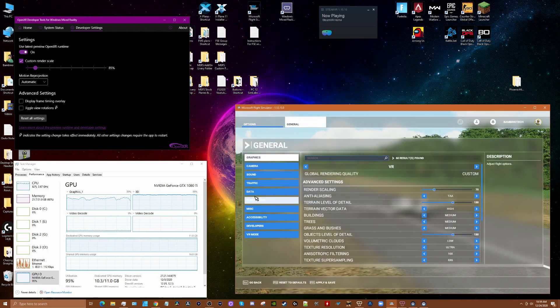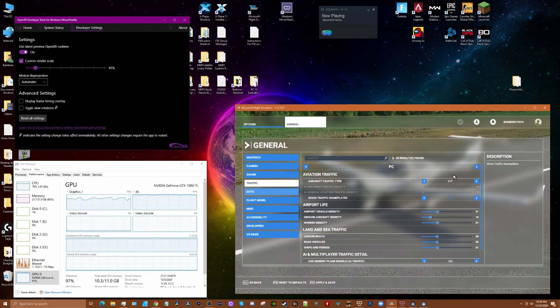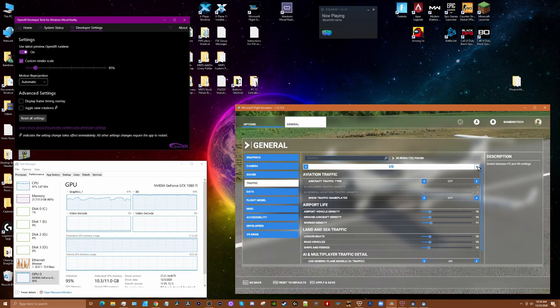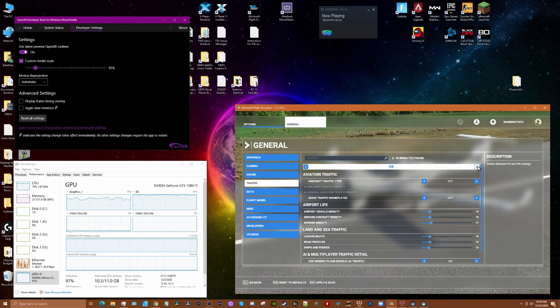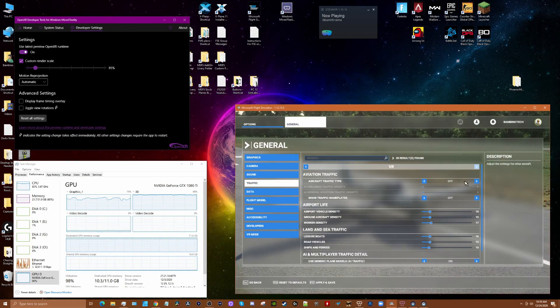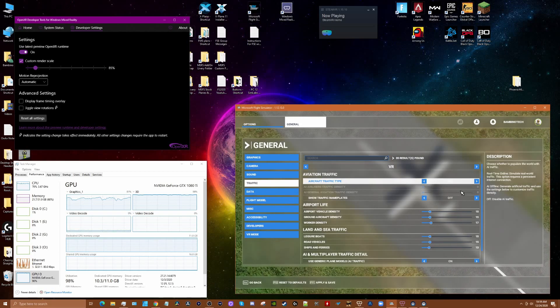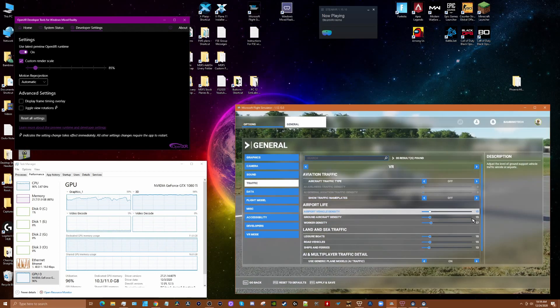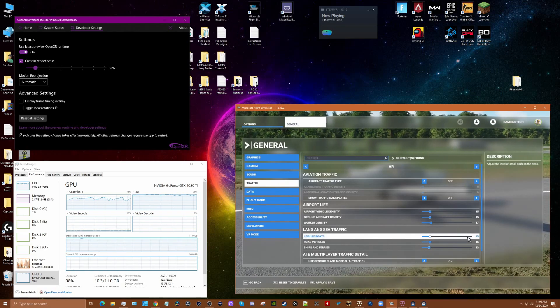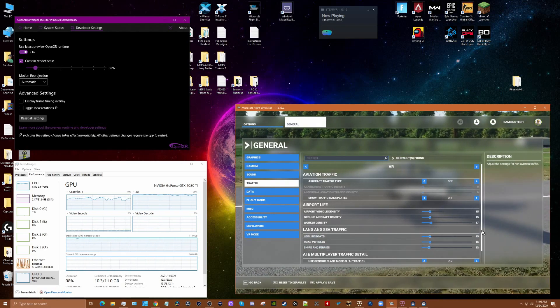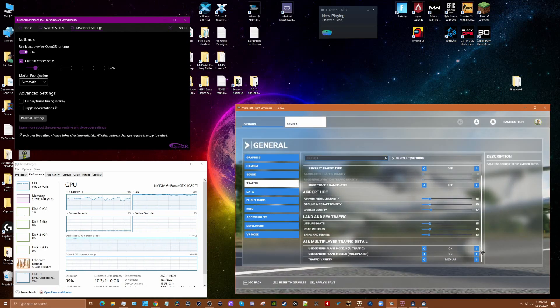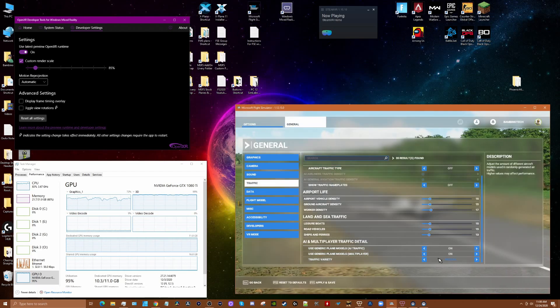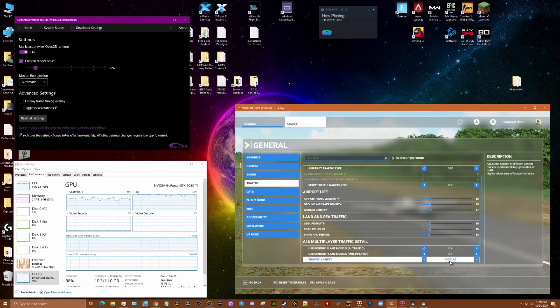Then when you go to traffic, you want to go to your VR settings under traffic. Here's how I have things set here. Aircraft traffic types, nameplates off. Airport life have got fairly low. And land and sea traffic fairly low, as you can see here. You can play with these. And I've got these settings here for the AI and multiplayer stuff.